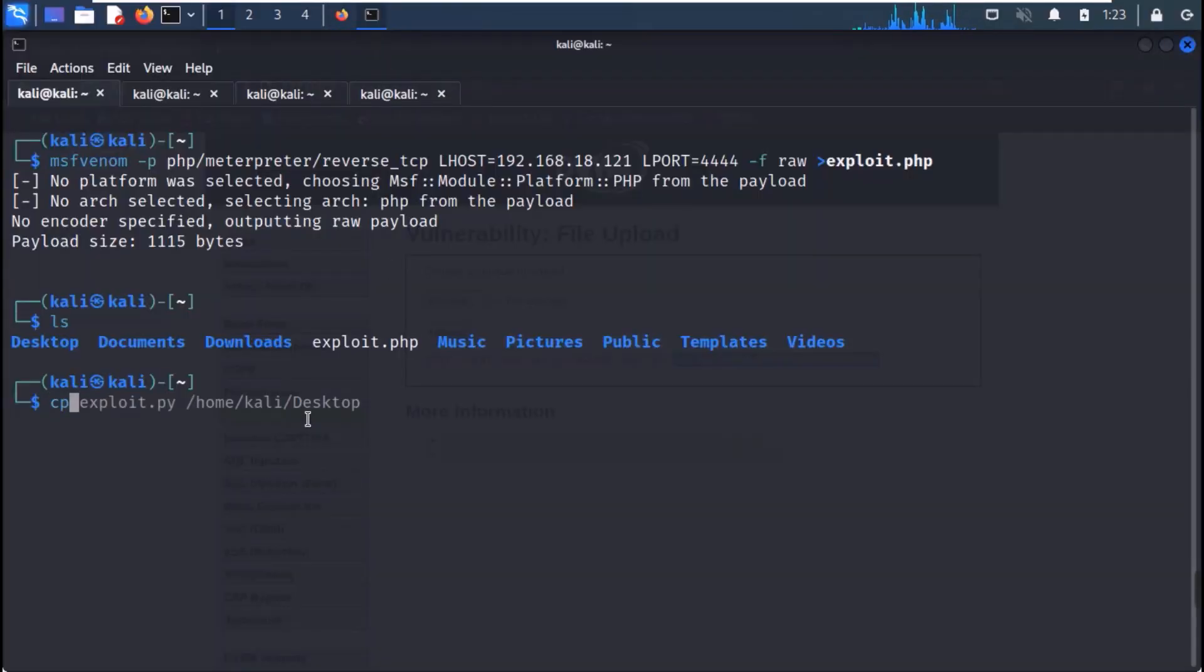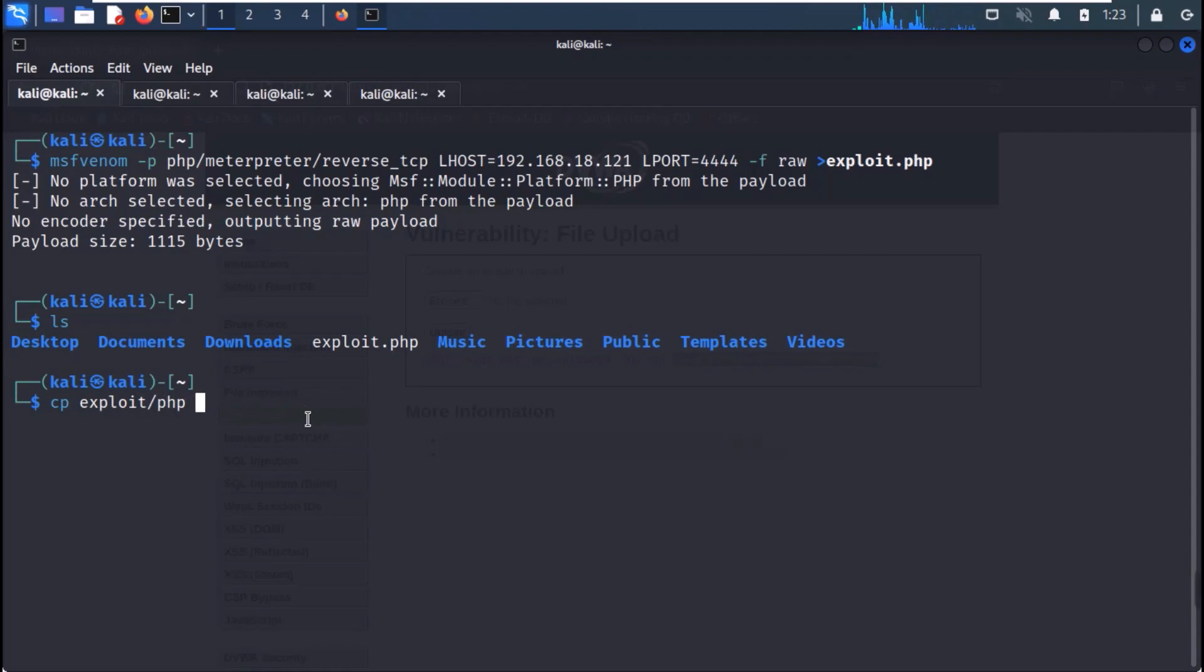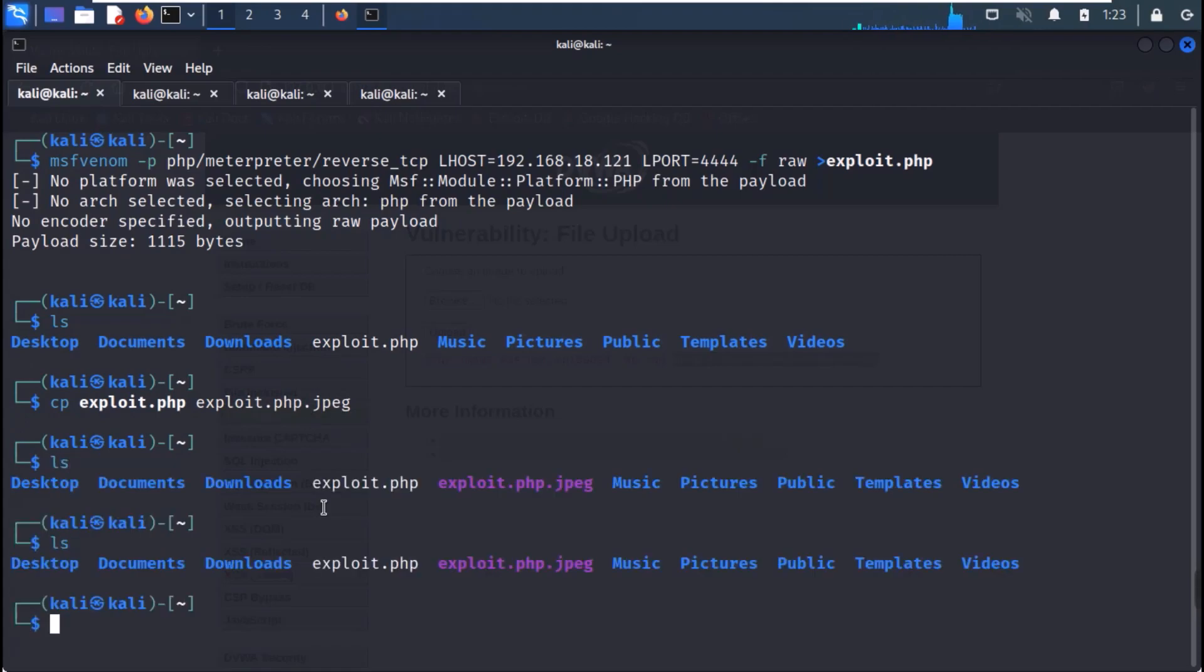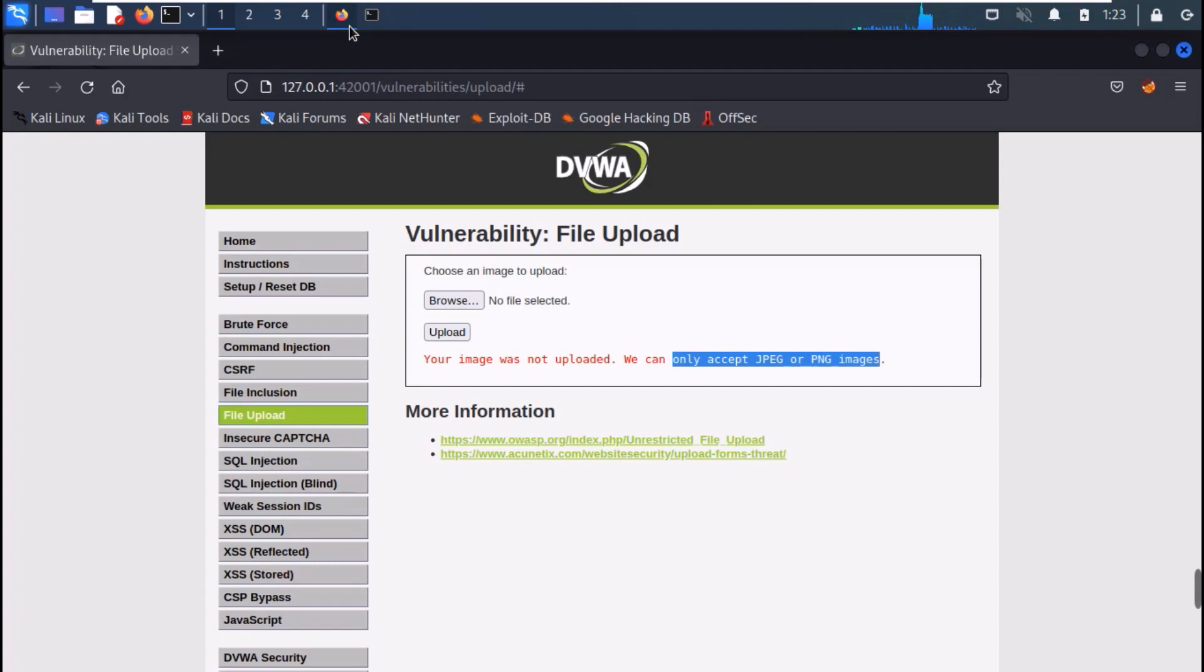So, rename the exploit file with exploit.php.jpeg to make it appear as an image. Now, let's try to upload it again.